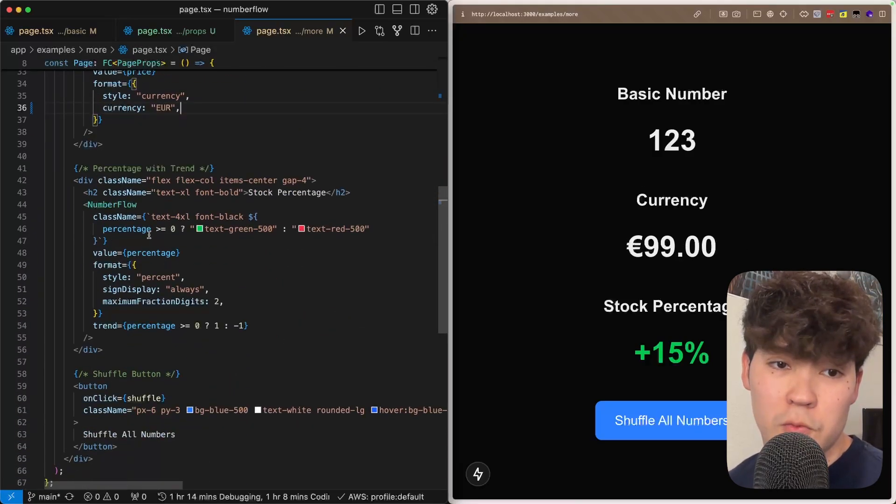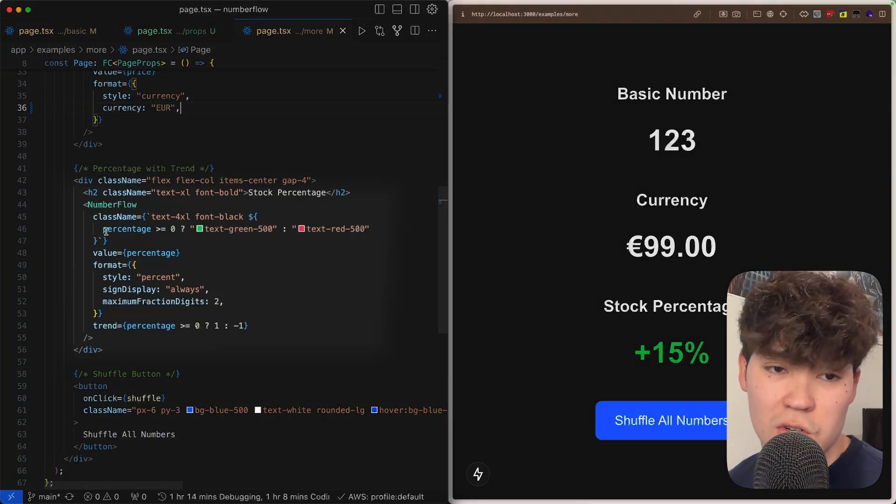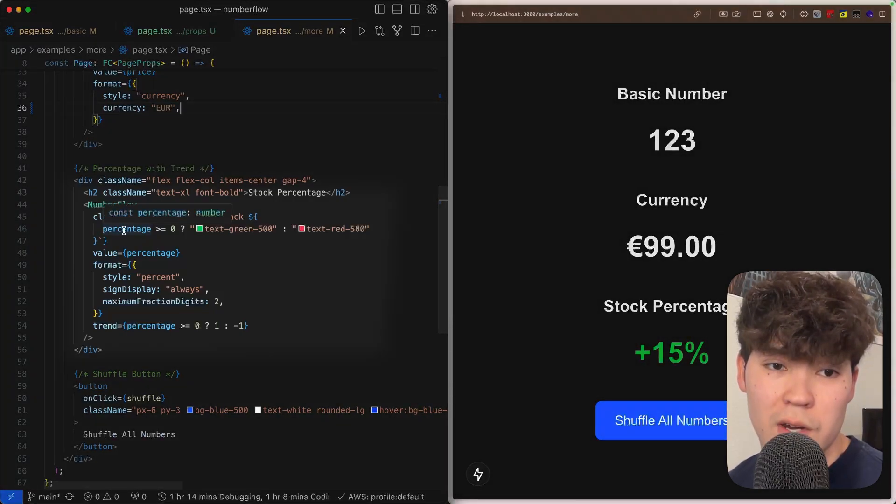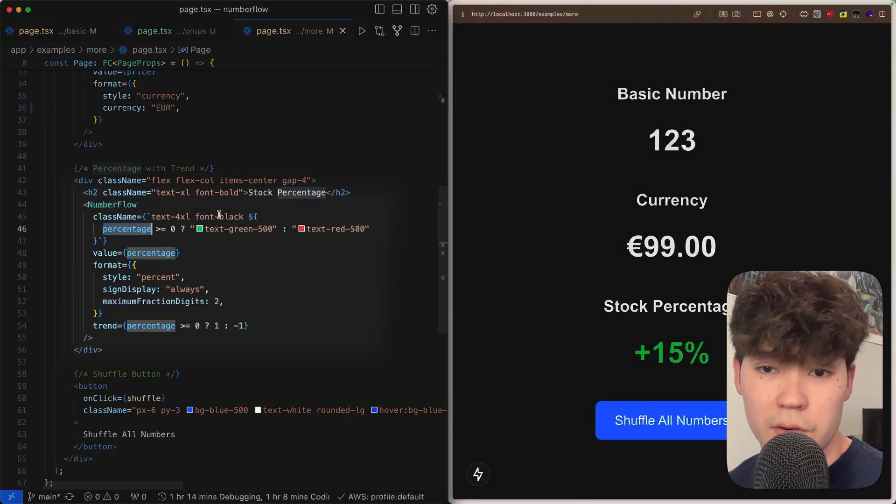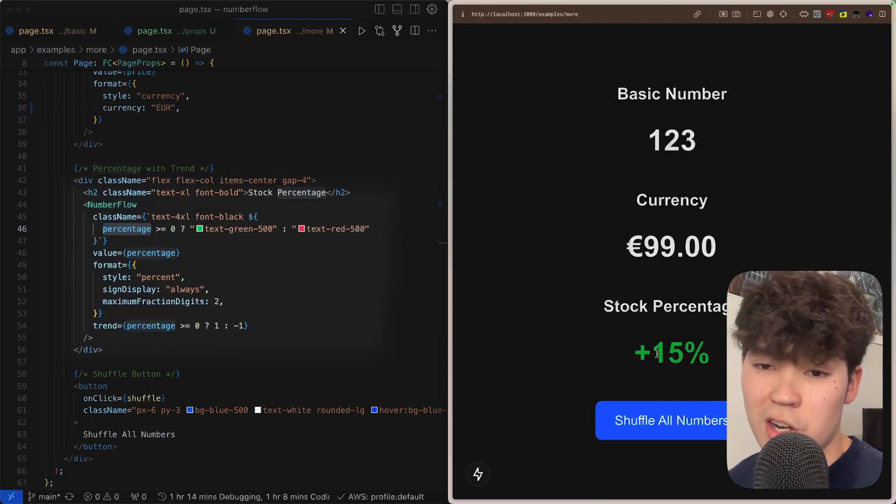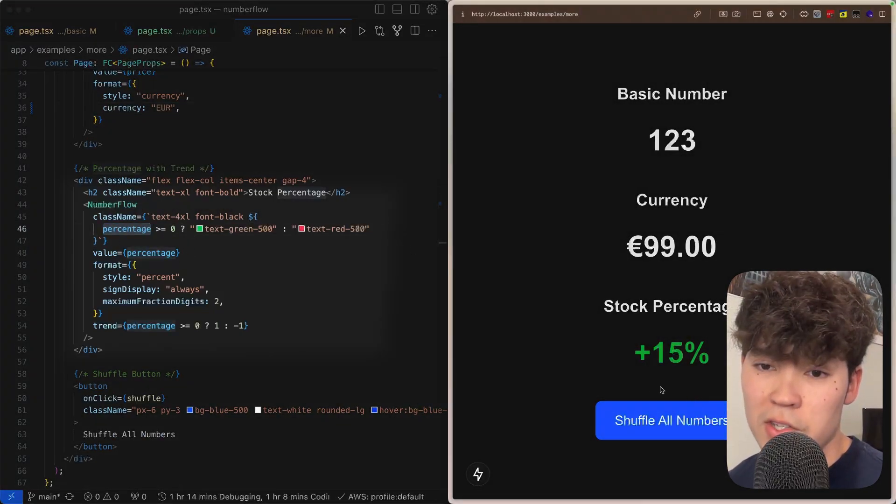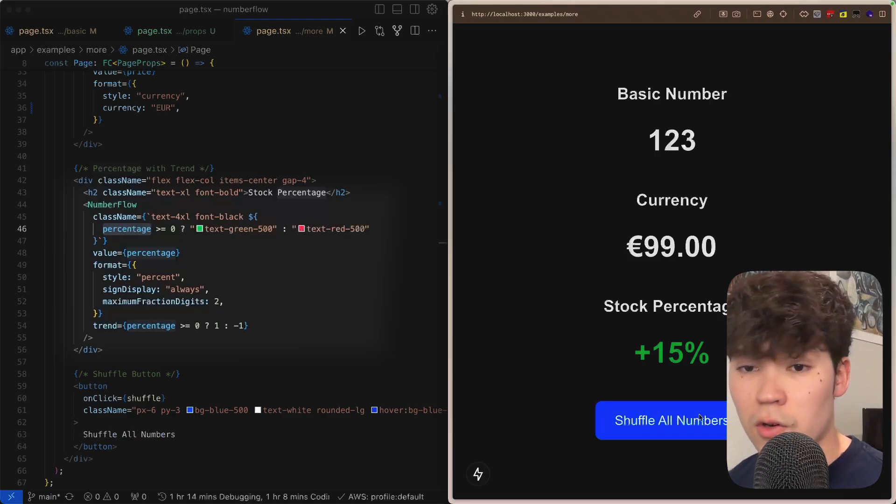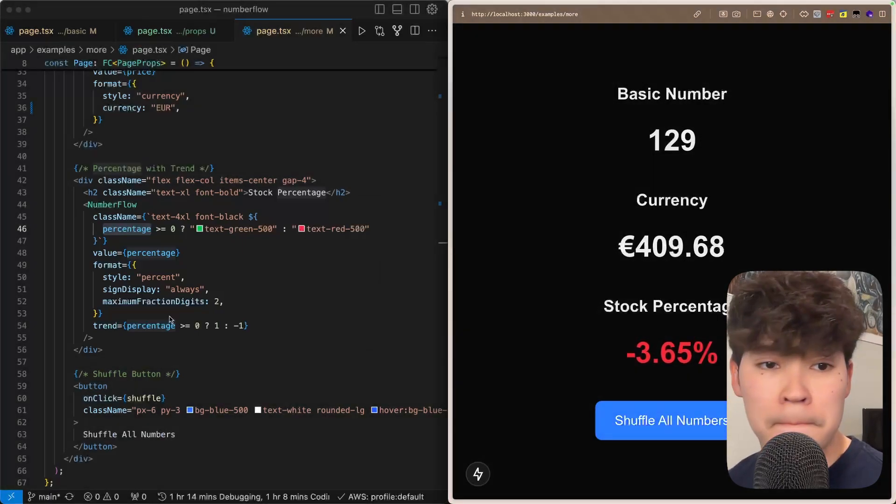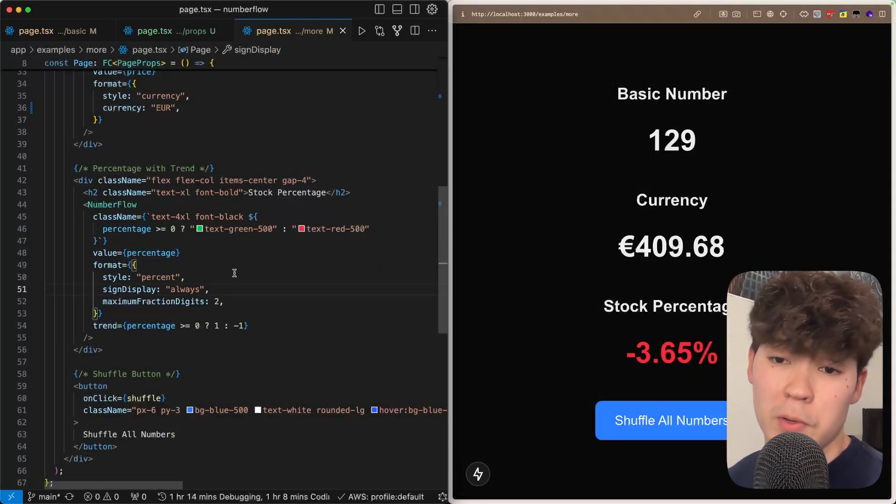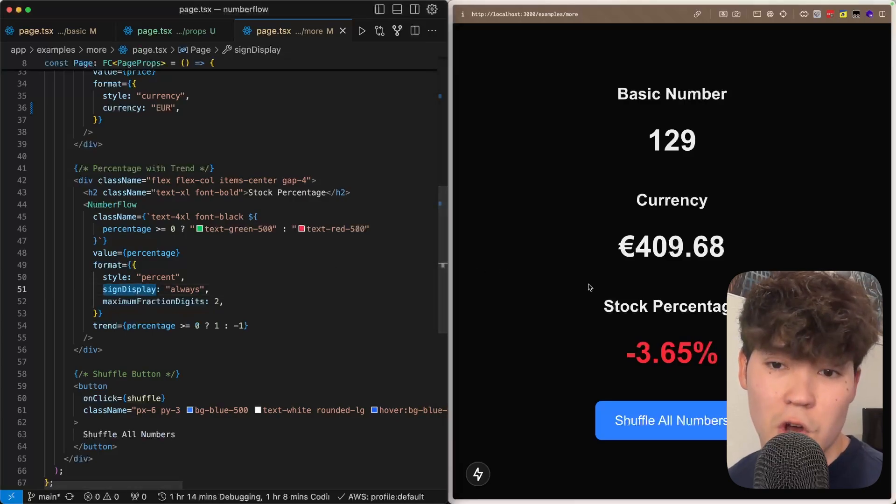For the stock percentage example we have this conditional class we're rendering based on if the percentage is greater than zero or not. So that's going to make the stock percentage either green or red as you'll see. And then we're also saying that it's going to be a percent which is added here and then we have the sign display is always so that's always going to show a negative or a positive sign.